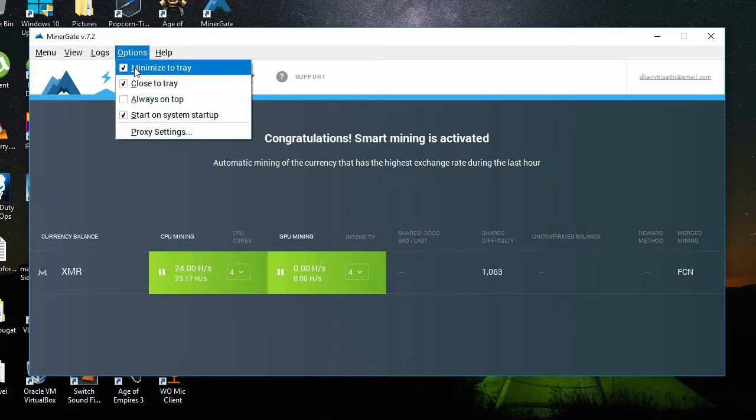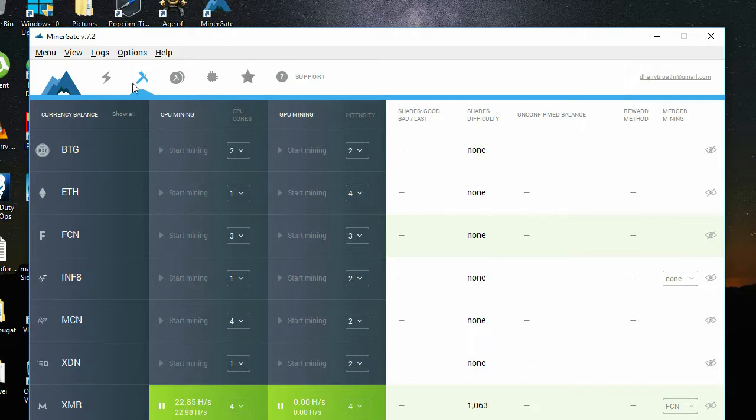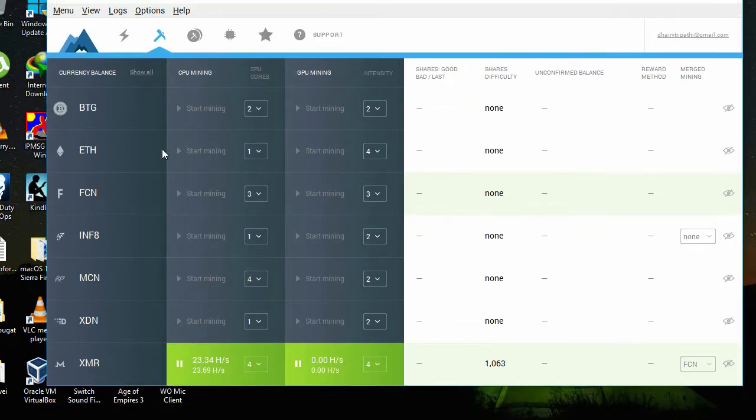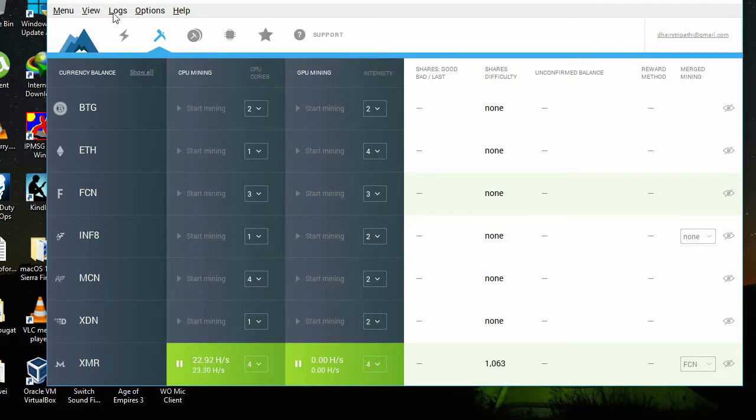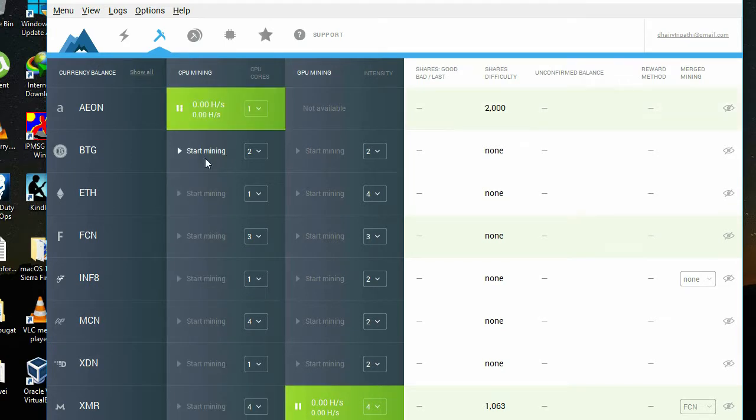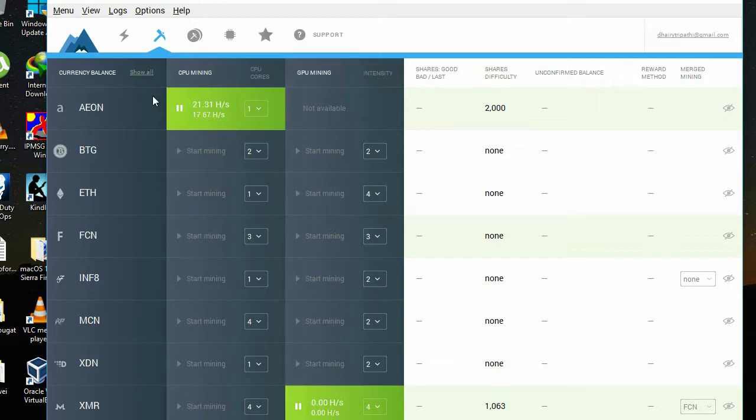But if you want to mine some specific currency, you can head over to this tab and just mine the currency if you want. There are lots of options. You can enable more currencies by clicking here, and you can start mining. I will stop this. It's that simple.